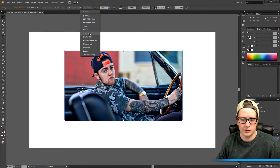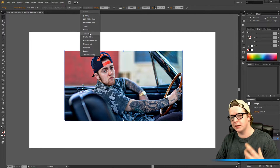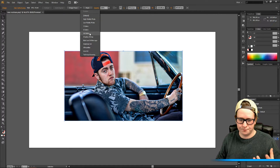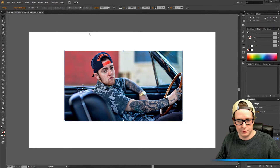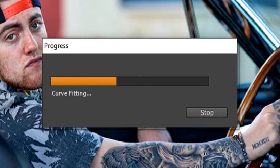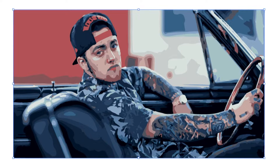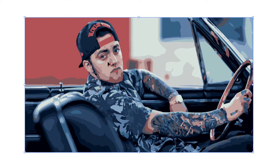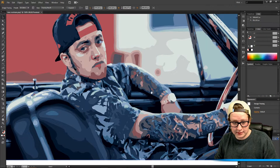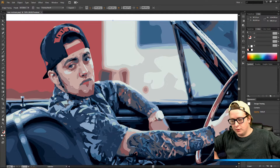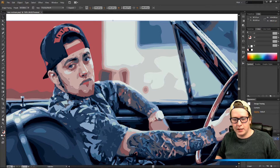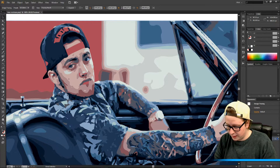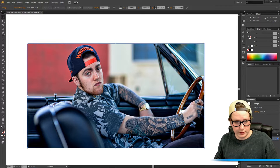I prefer the 16 colors because then you get a nice cartoonish picture. So I'm gonna use that one. It takes a while because it's vectorizing, but as you can see I have my picture in vector now. That's really easy. If you have someone standing and you want to vectorize it, you can do it really easy like this.